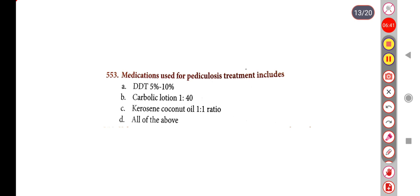Next question. Medications used for pediculosis treatment include — Option A: DDT 5% to 10%, Option B: carbolic lotion 1:40, Option C: kerosene and coconut oil 1:1, Option D: all of the above. Correct answer is Option D: all of the above.